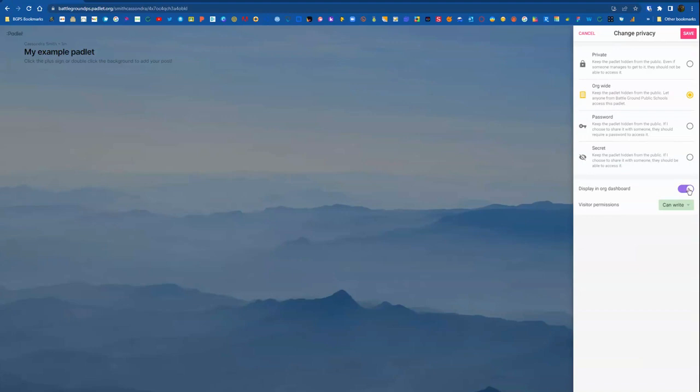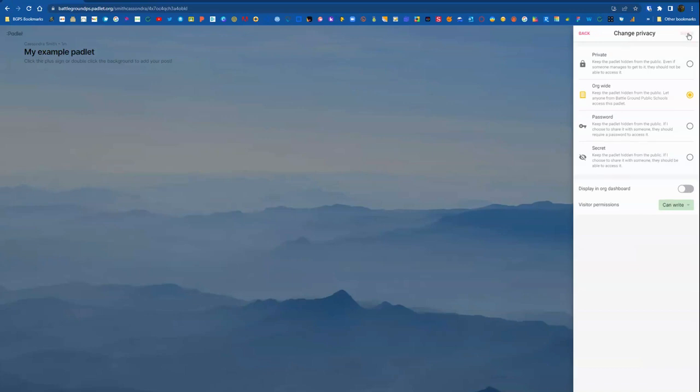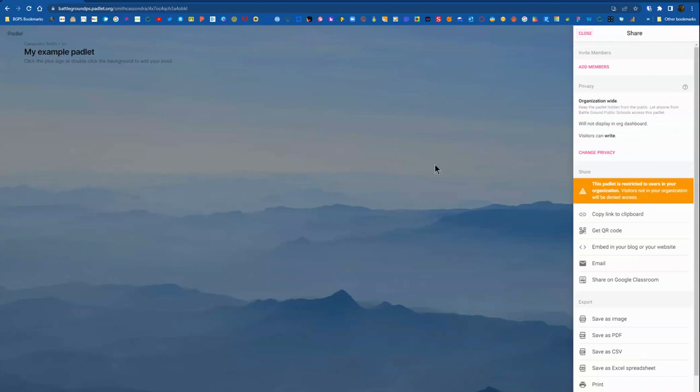Then if you choose org-wide, you can also display it in the Battlegrounds dashboard to make it publicly visible and shareable with everyone in the district. So if you turn on that switch, that would make the Padlet shareable and remixable by others in the district. So if you make a Padlet that you want to give access to the district, you can post it to the dashboard.